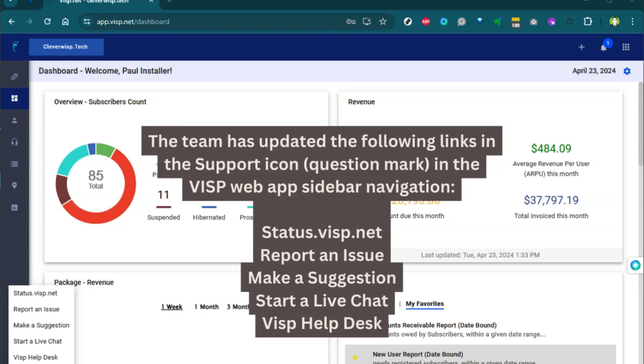The team has updated the following links in the Support icon, the question mark, in the VISP web app Sidebar Navigation. That would be the status.visp.net, Report an Issue, Make a Suggestion, Start a Live Chat, and the VISP Help Desk.